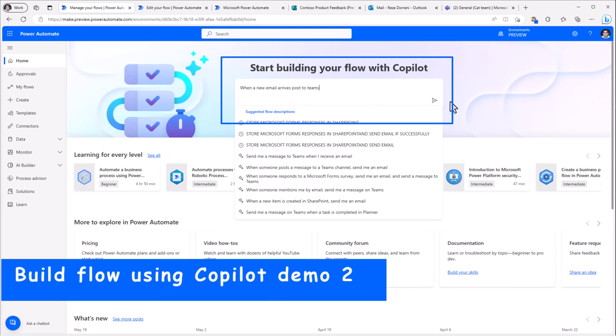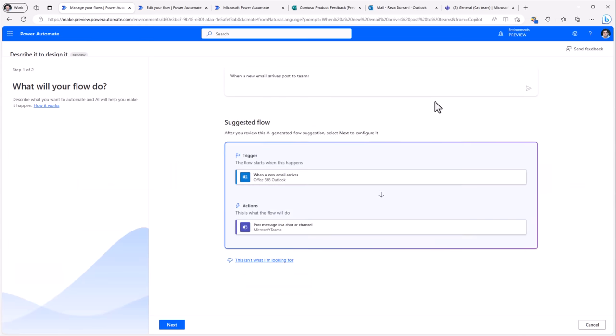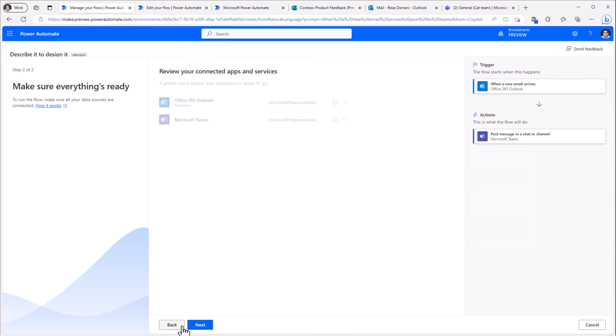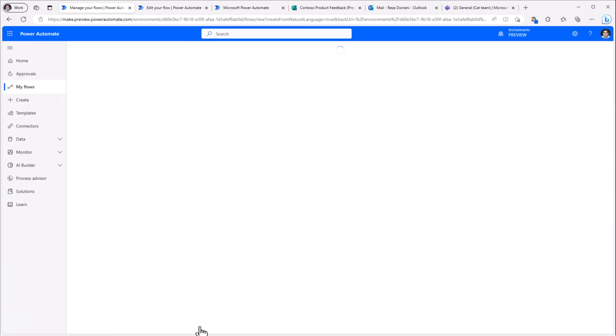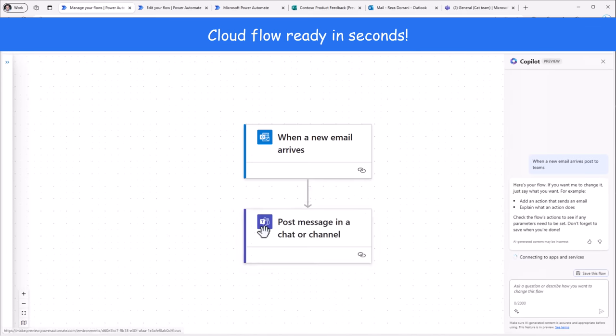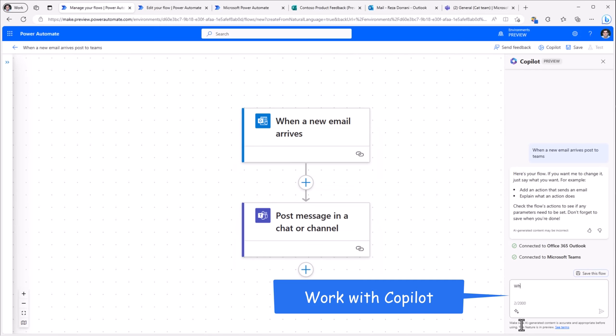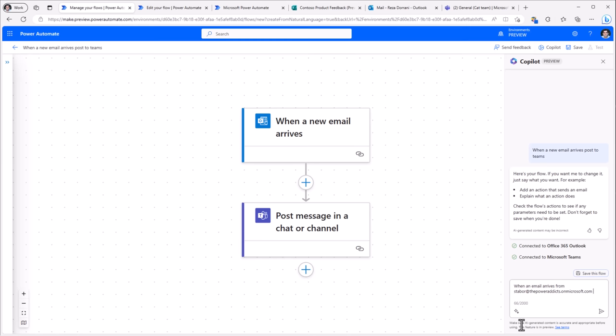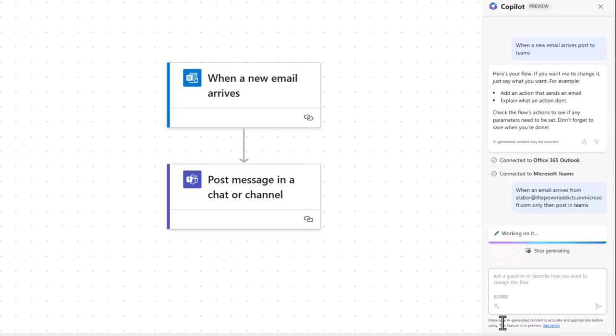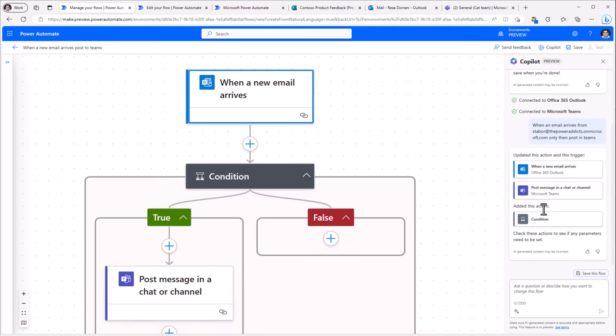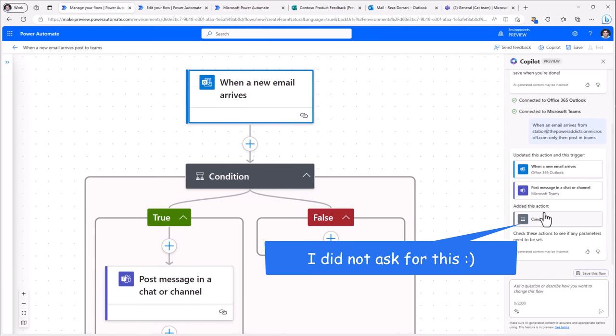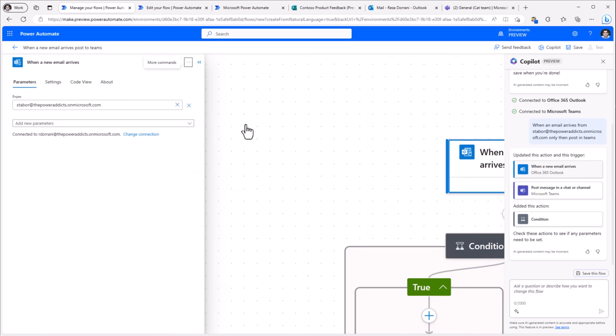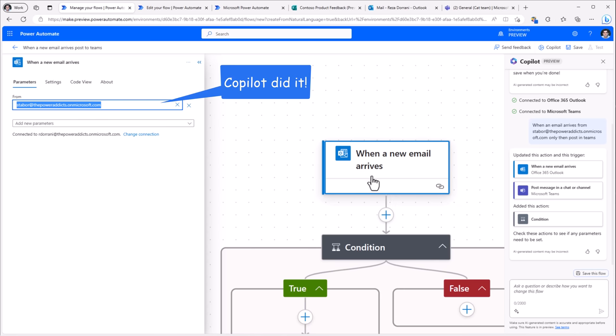When a new email arrives, post to teams. And it's gone ahead and added a suggestion. I'll select next. It will add my connections. I'll select next. And I'm straight into the new designer experience. When an email arrives from a specific email address, only then post in teams. And the copilot springs into action. Click on this. If you notice the from property, it's gone in and plugged in that the email has to come from Sarah. Only then this flow would trigger. It's also updated the message action. And if I go in there, you see it's updated the message also to say that a new email has arrived from Sarah when that message is getting posted to teams.